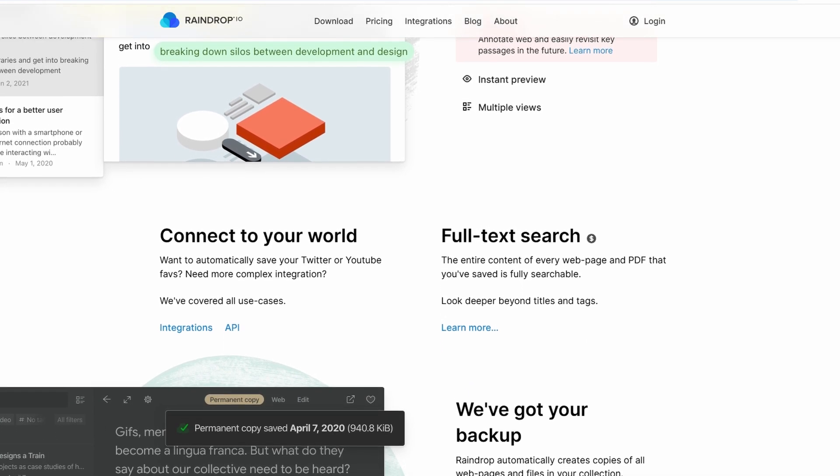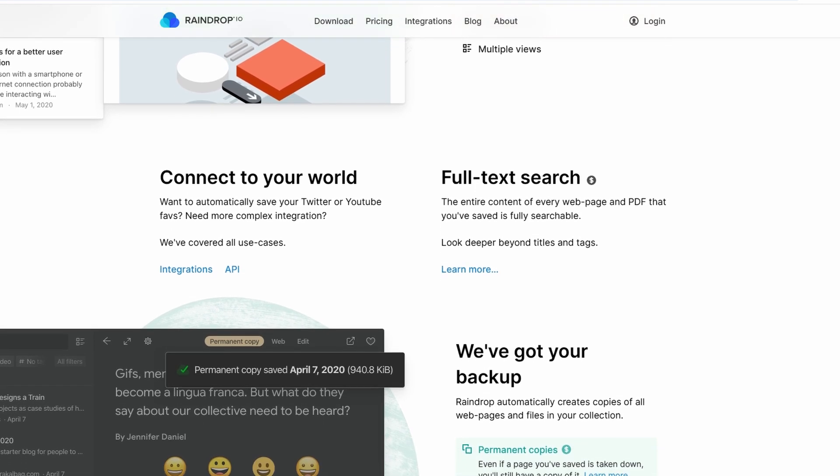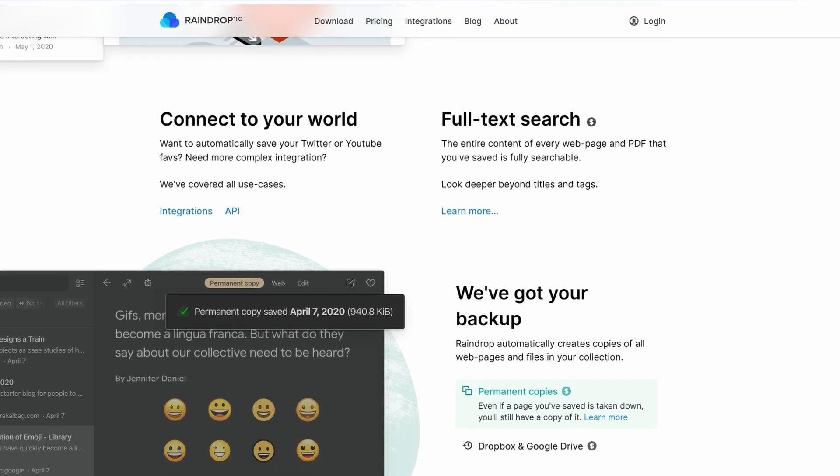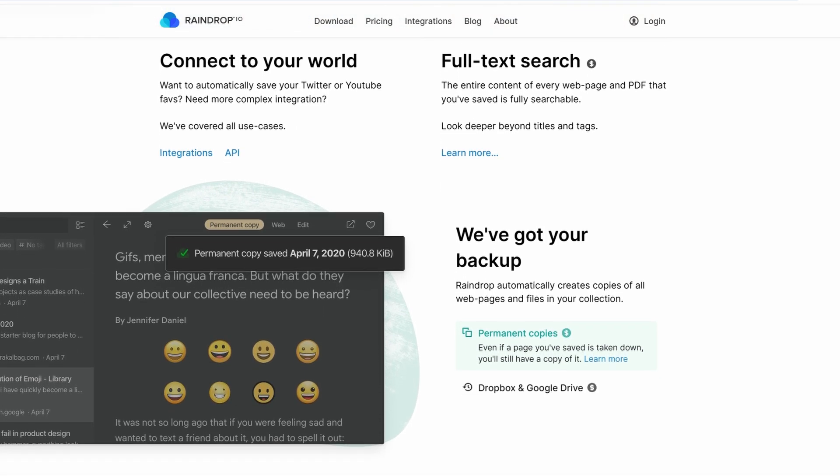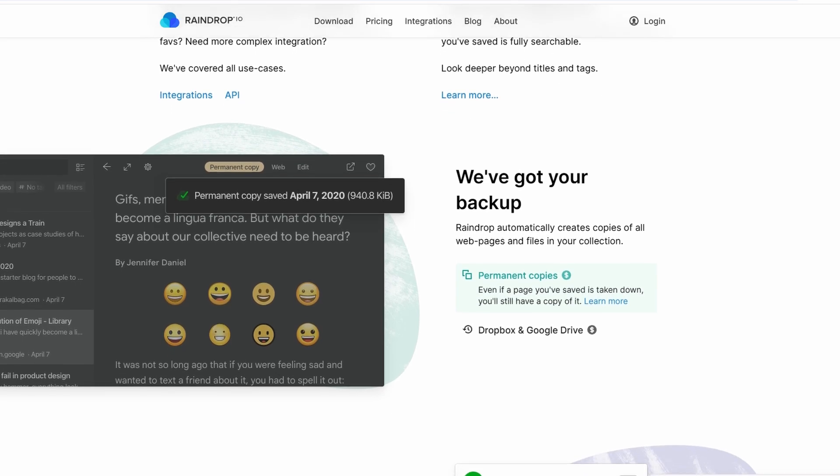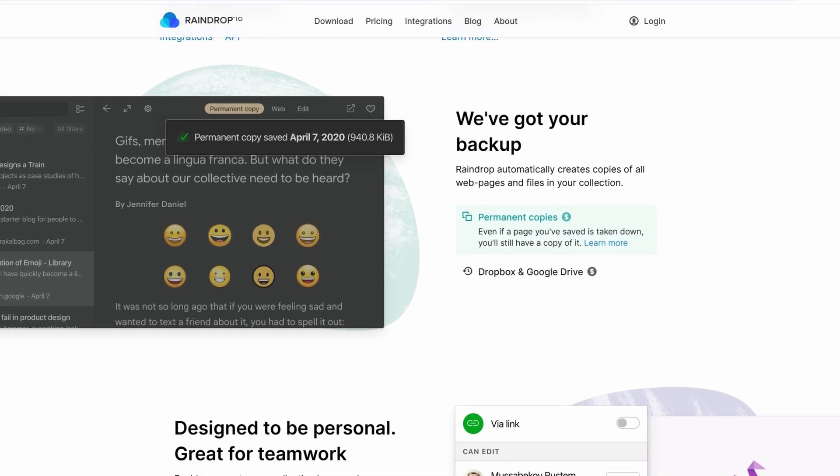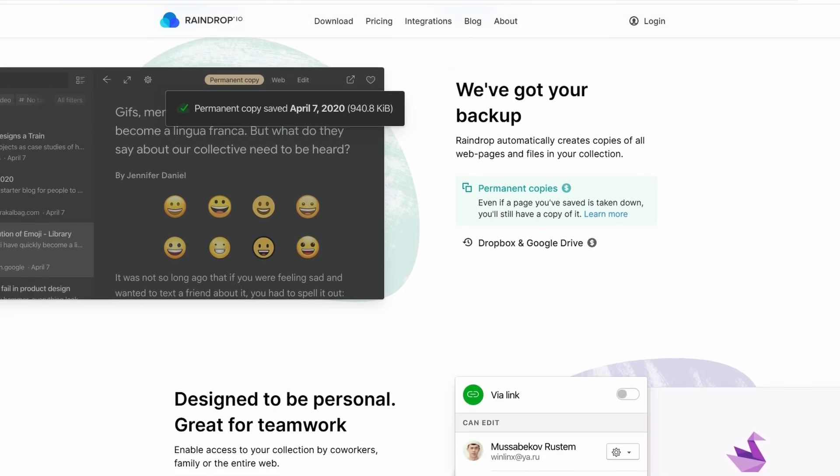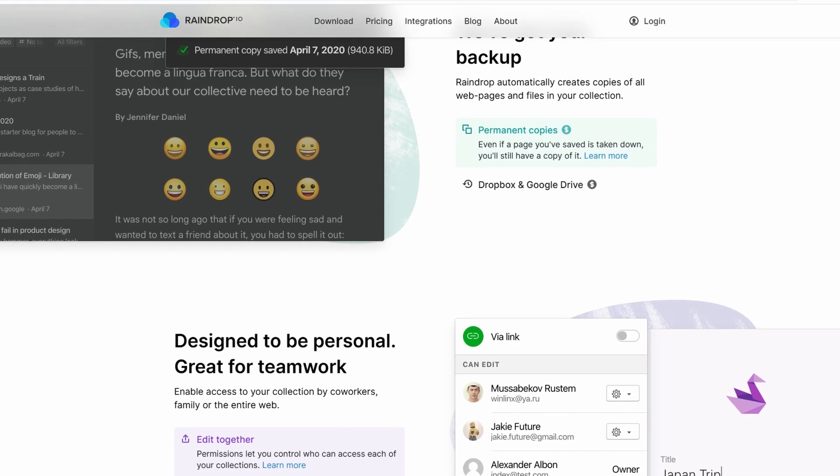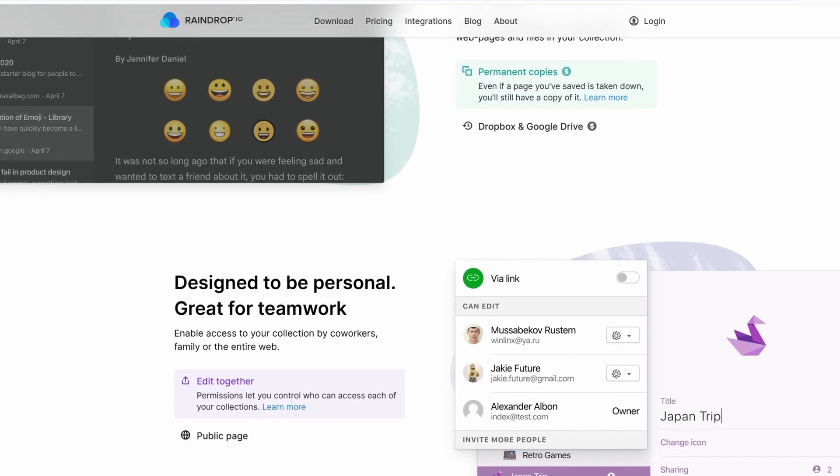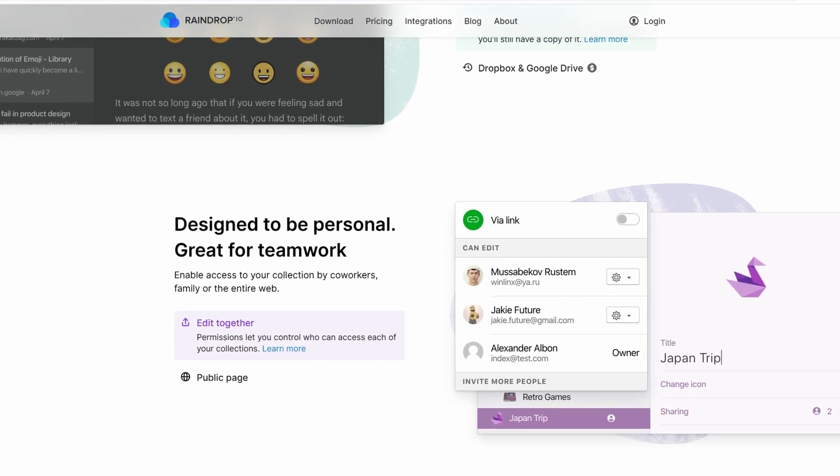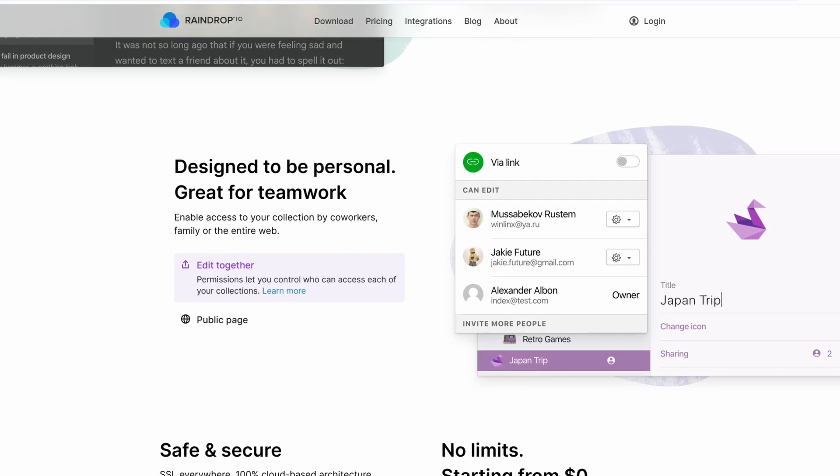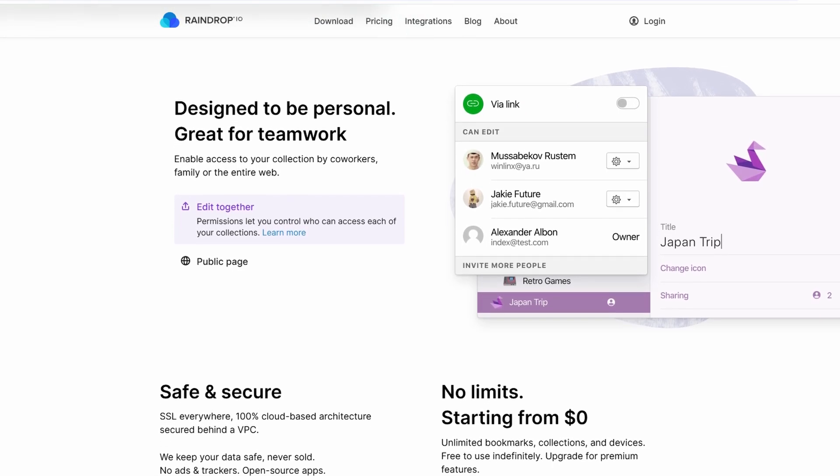It transforms your chaotic bookmarks into beautifully organized collections. You can create folders, add descriptive tags, and even sort by categories like articles, videos, or products. The platform also supports custom notes and lets you highlight key text directly within saved content.